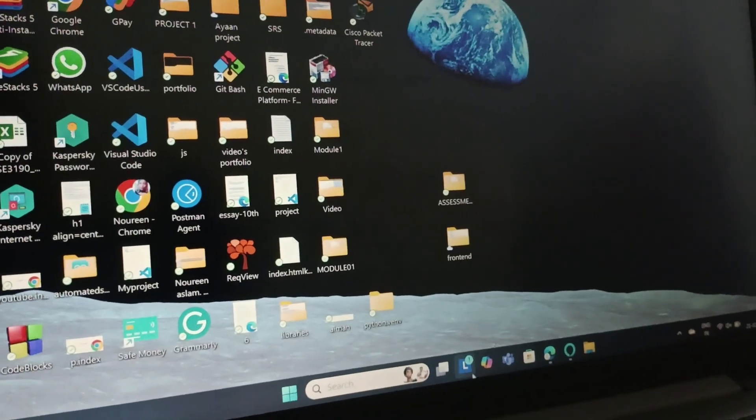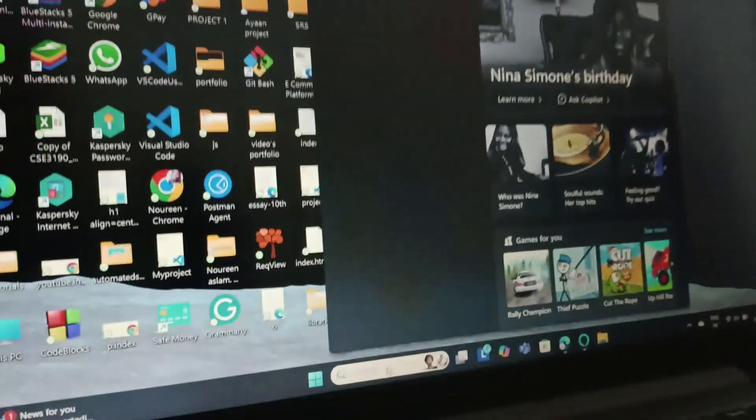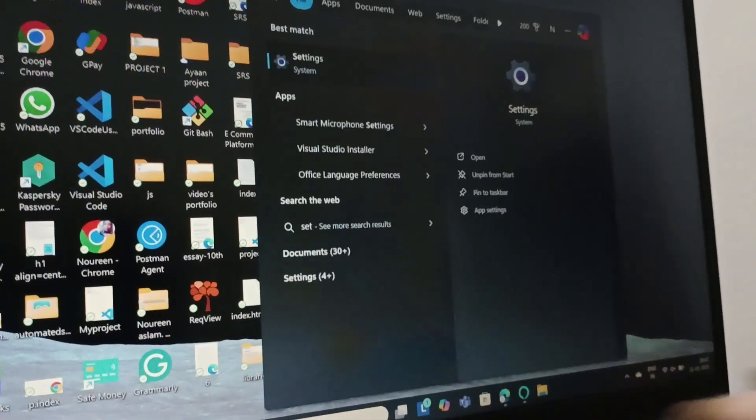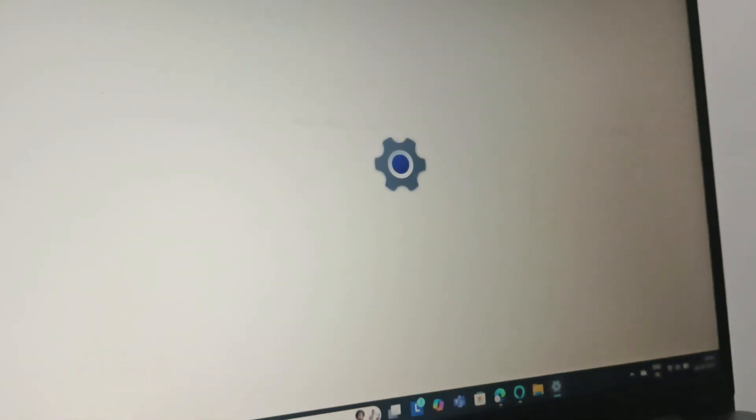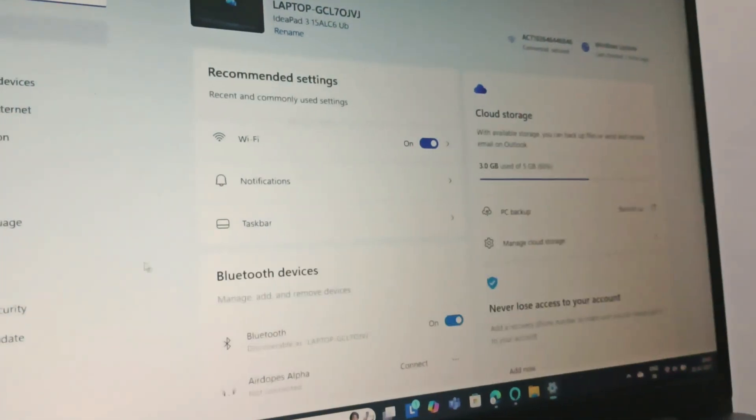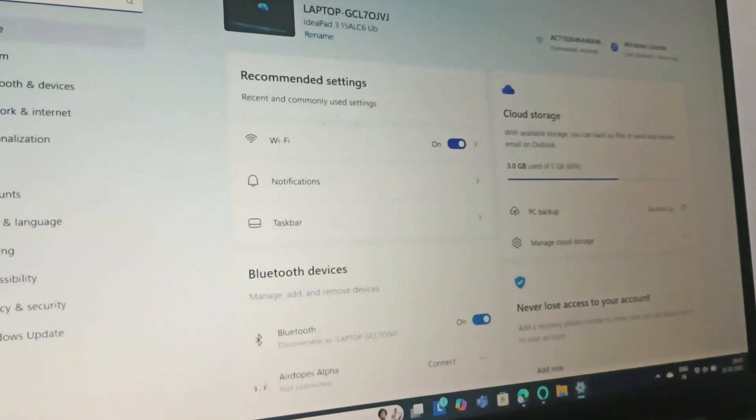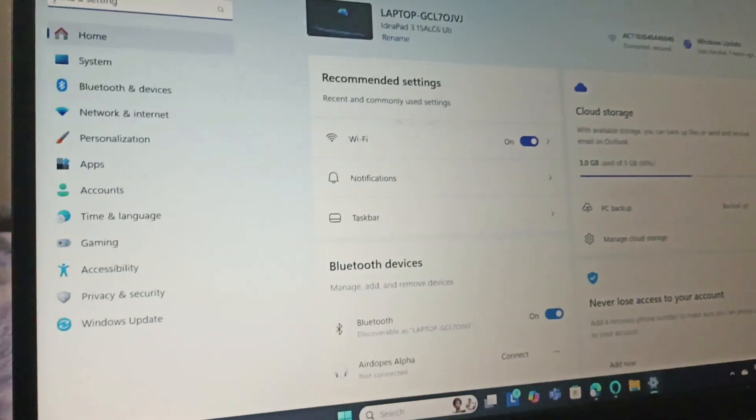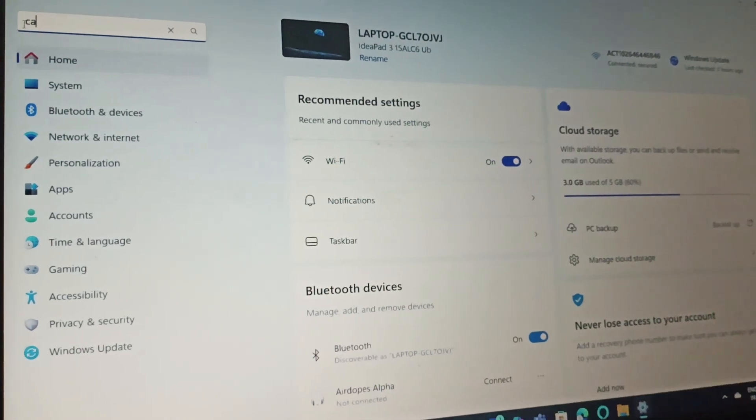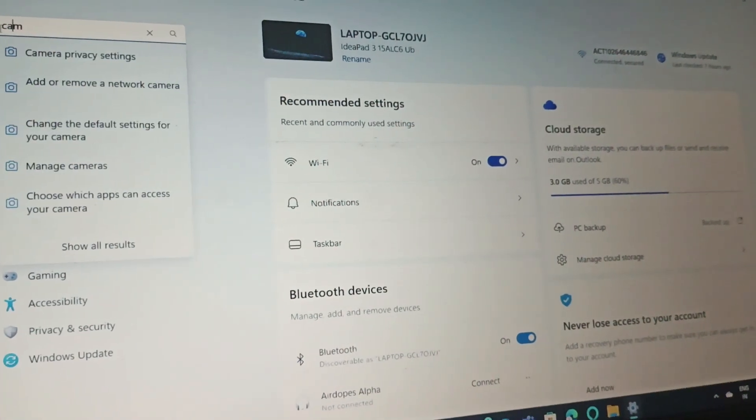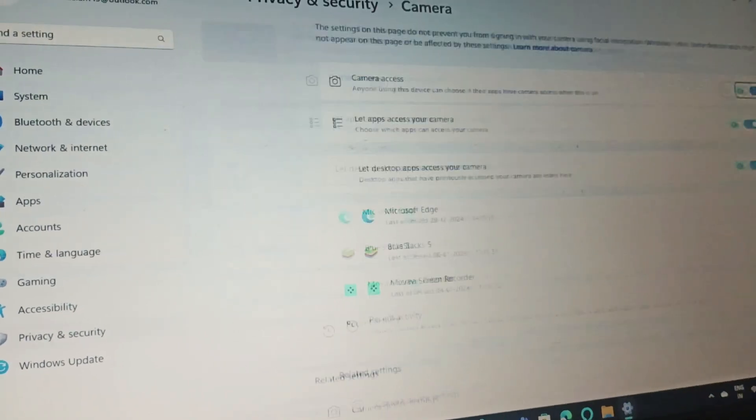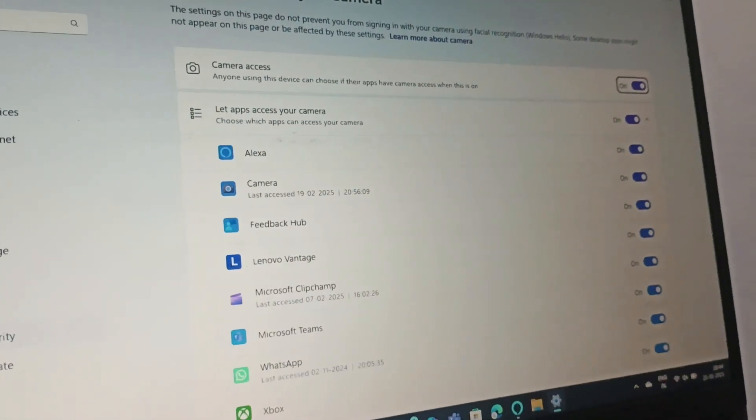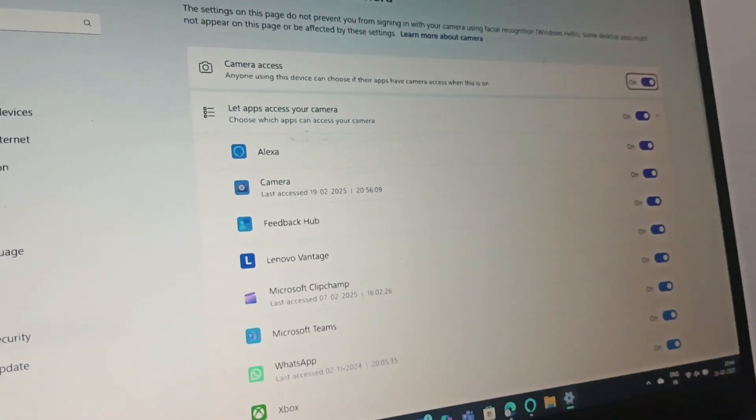First, you need to give access to all the apps. Go to Settings, open the Settings, and then find camera privacy settings. Just search for 'camera privacy settings', click on Enter, and then make sure that this is turned on. This will give access to the camera.